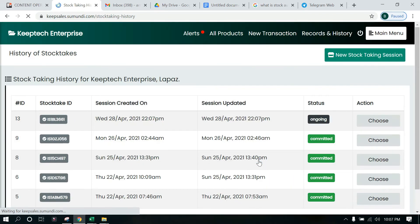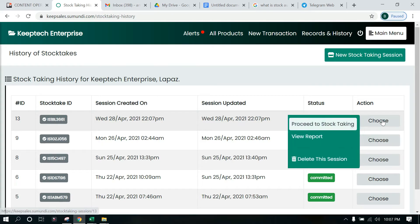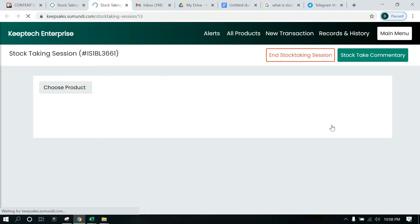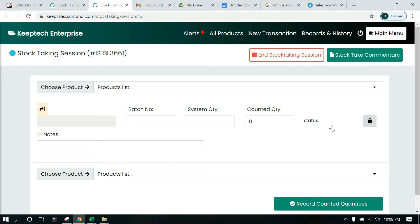A new stock taking session has been created. Over here we can see that our session has been created and the status is shown as 'Ongoing'. When you click on the Action field, the options you see are: Proceed to Stock Taking, which is what we are going to do; View Report, which we'll look at in another video; and Delete This Session, which you can use if there were mistakes with the session.